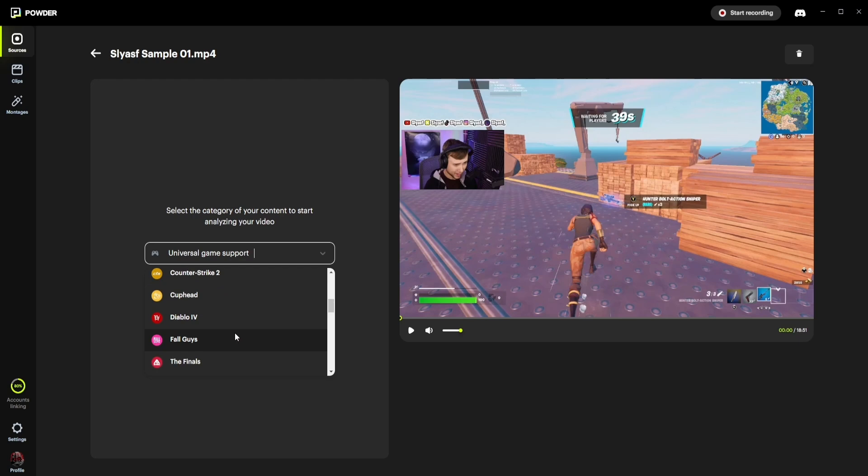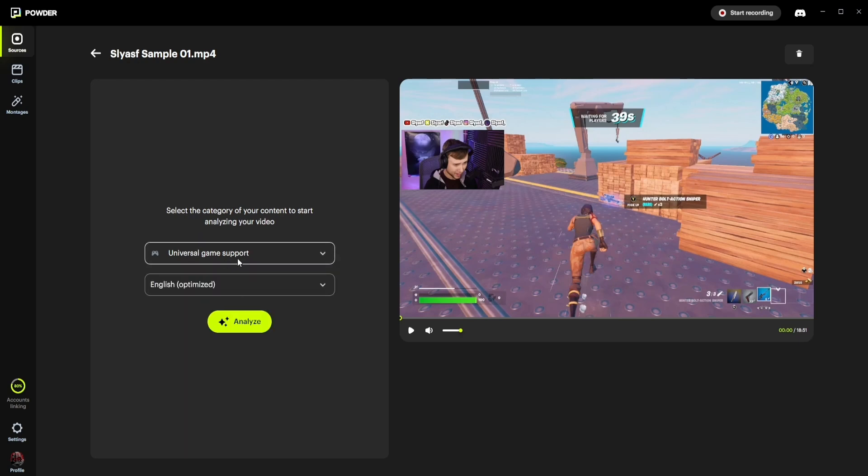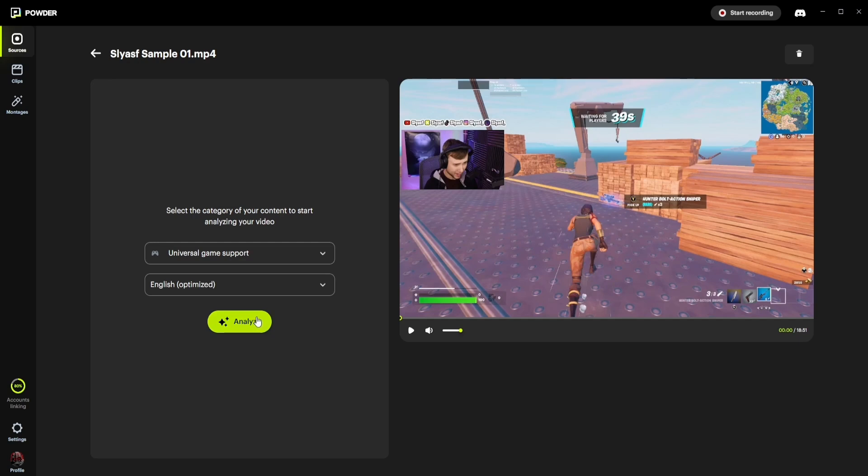If not, fear not, simply choose Universal Game Support, and then Powder will focus exclusively on extracting highlights based on the emotional reactions it identifies via your audio stream recording. Then, click Analyze.